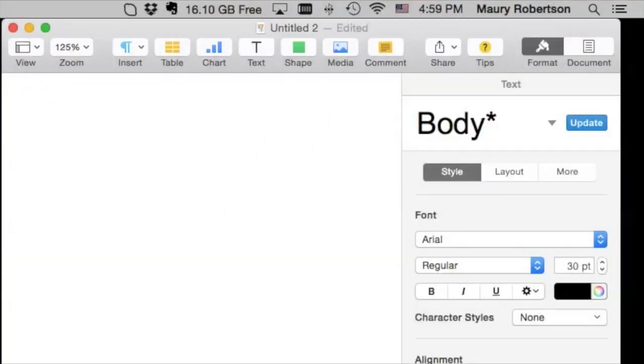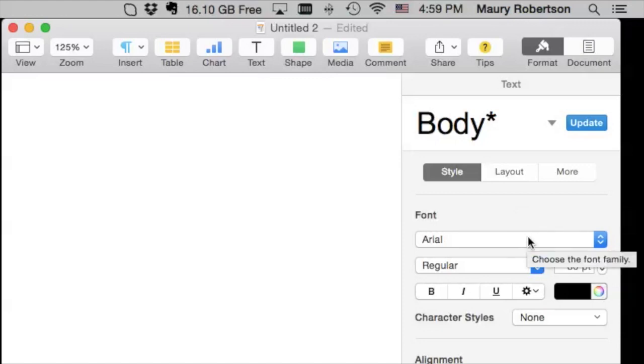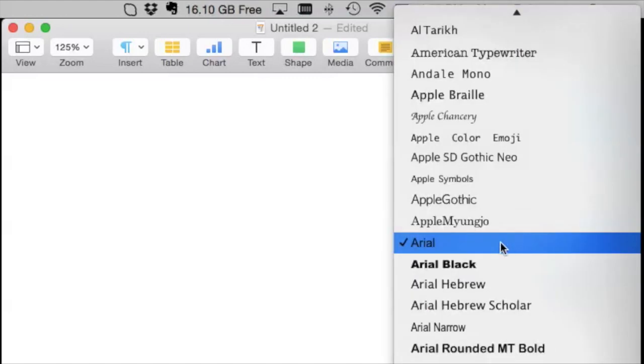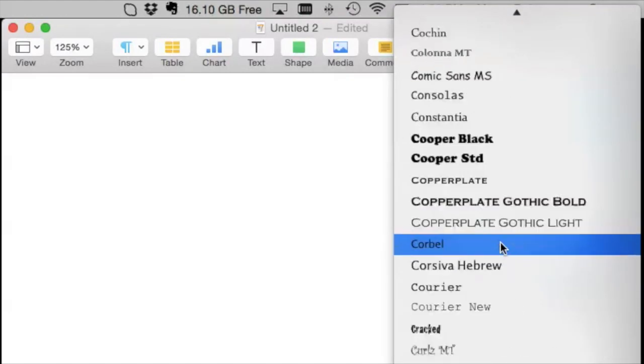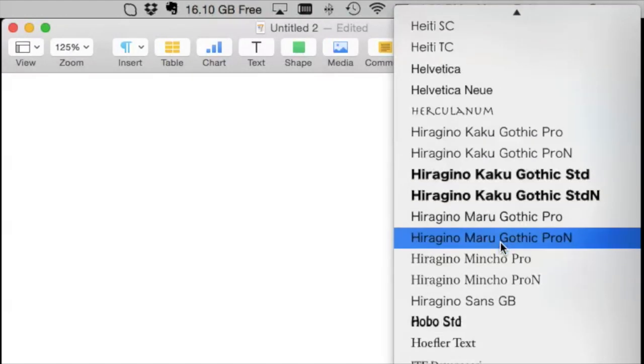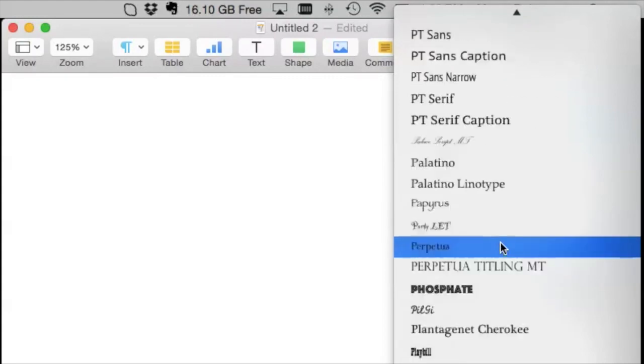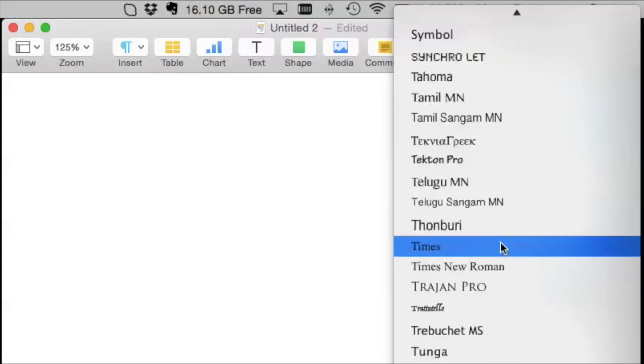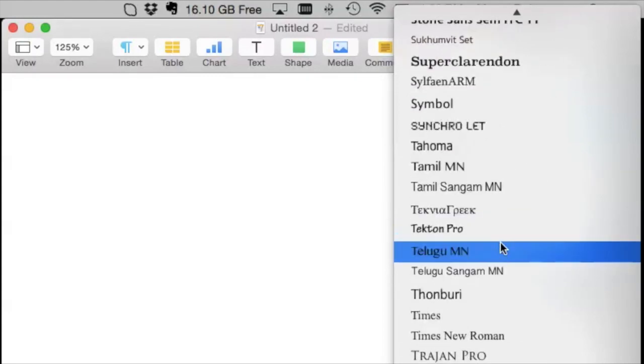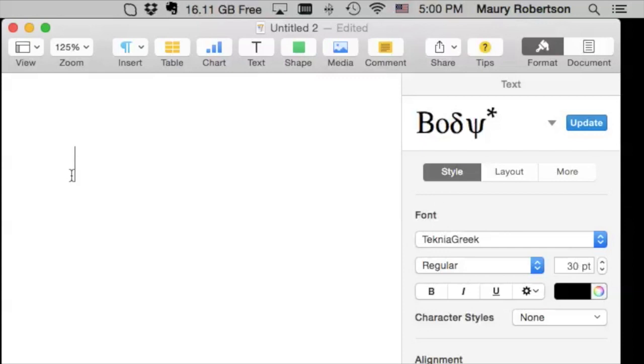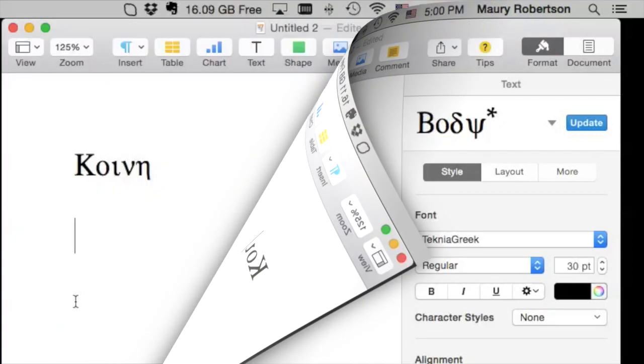That's how you type in Greek. Hopefully, that helped you also to understand a little bit about how fonts work in general on a computer. Remember, there are two options. If you want to type in Greek, the easiest way is just to install a Greek font like Technia. And just select it and type away.